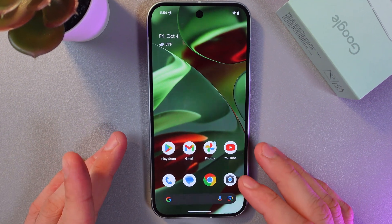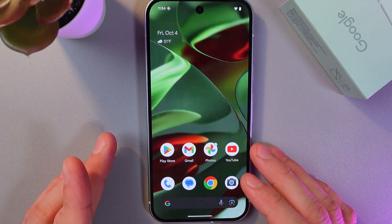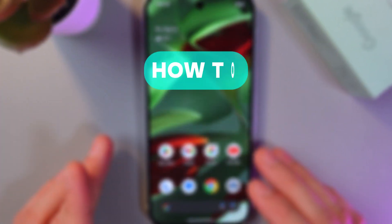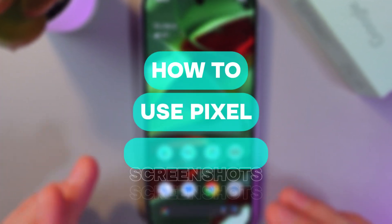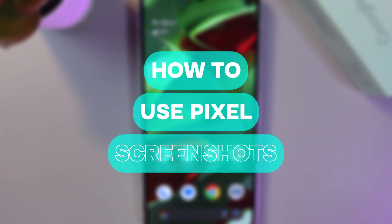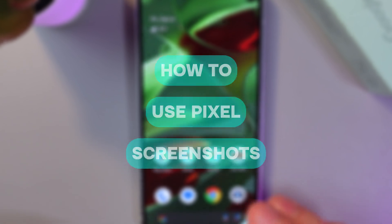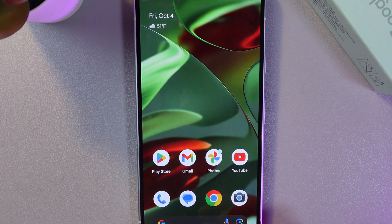Hello everyone, today I'll explain how to use the Pixel Screenshots feature on the Google Pixel 9, which makes screenshots modern and useful.